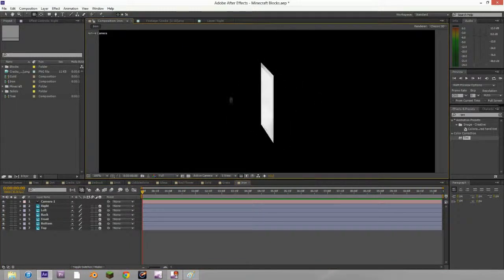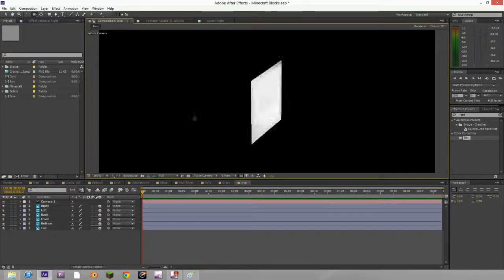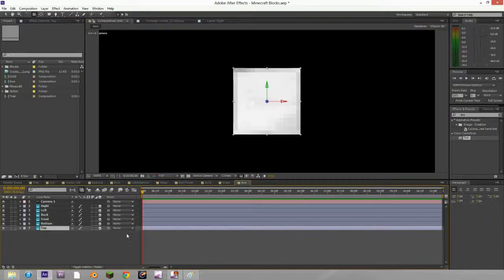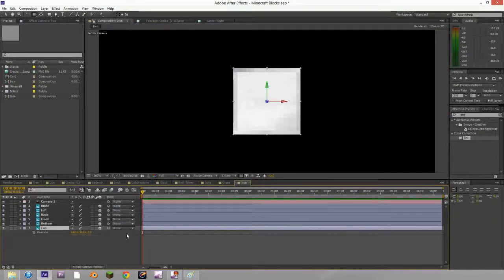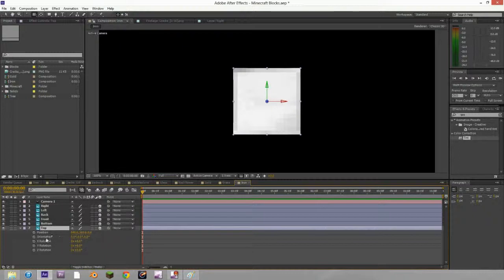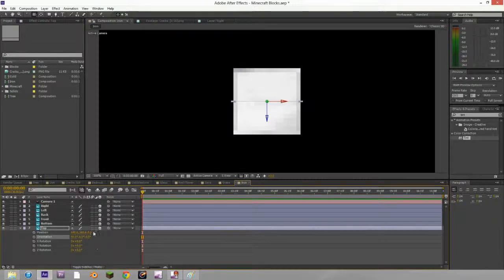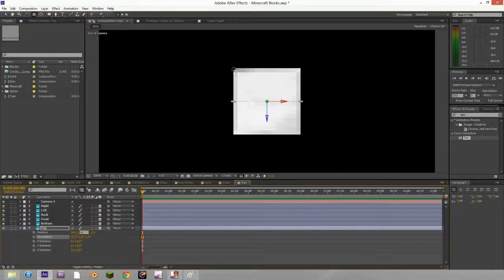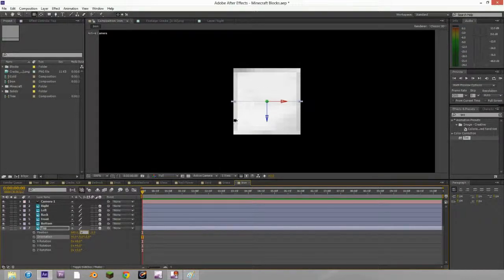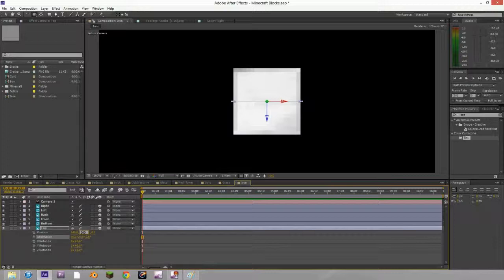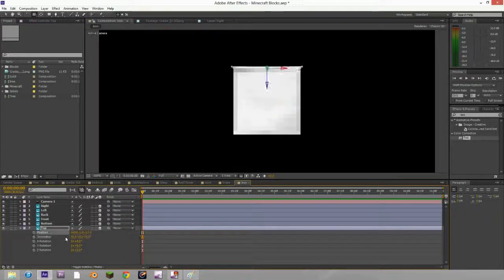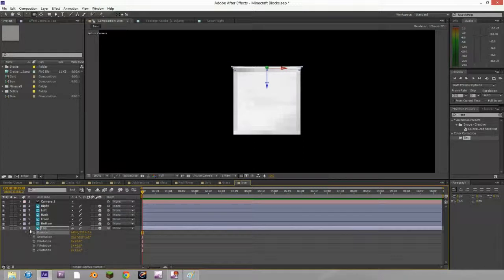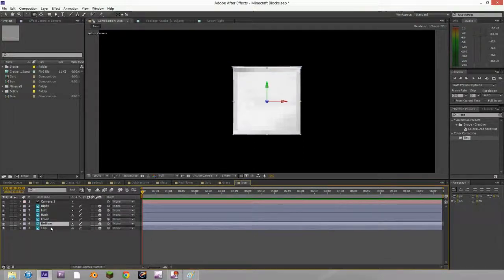Then you want to make them all 3D layers. Now you can navigate in 3D space, but it's not a block yet. Push P for position and shift R to bring up rotation too. Change the orientation of the X axis to 90 degrees. Then the position of the Y axis. Because this is 256 pixels and the anchor point is in the middle, that means it's 128 pixels away. So we want to do 360 minus 128. After Effects will do the simple math for you. Or you can just type in 232 if you know that.